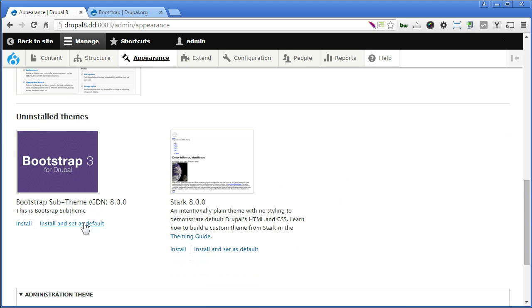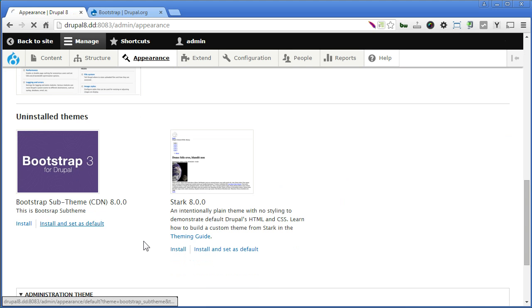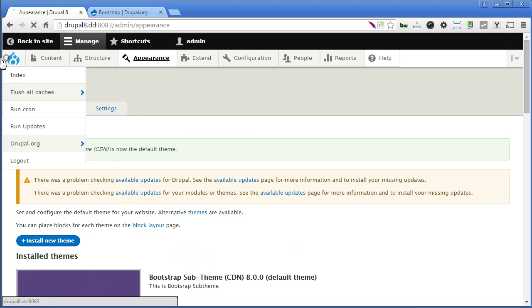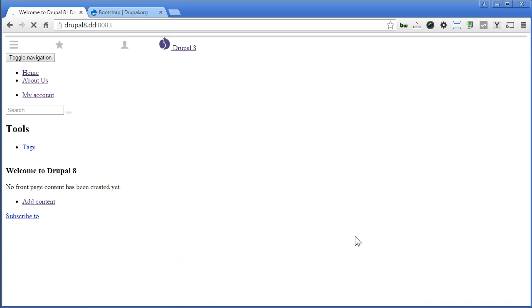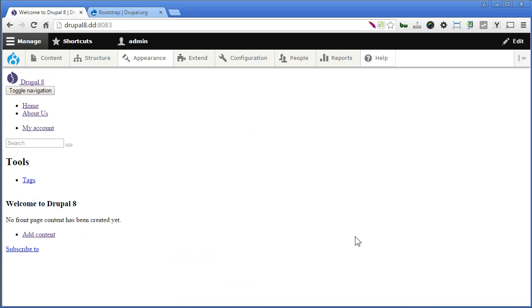Let's install and set as default. Now let's go to the homepage. Take a look. And you can see the bootstrap sub-theme is being used now, but it's in plain layout. So the settings need to be configured.